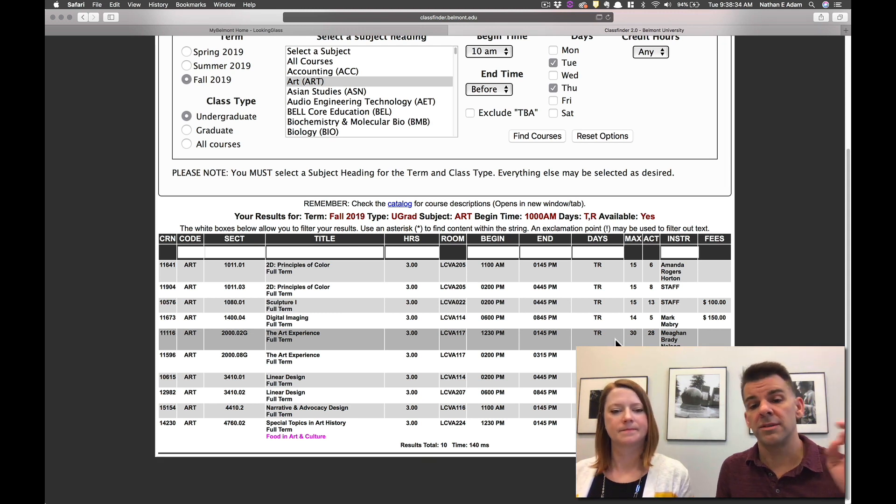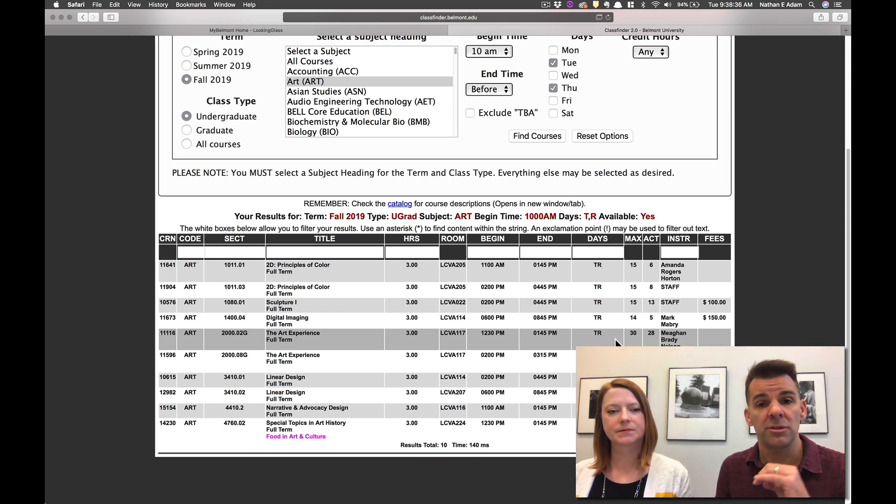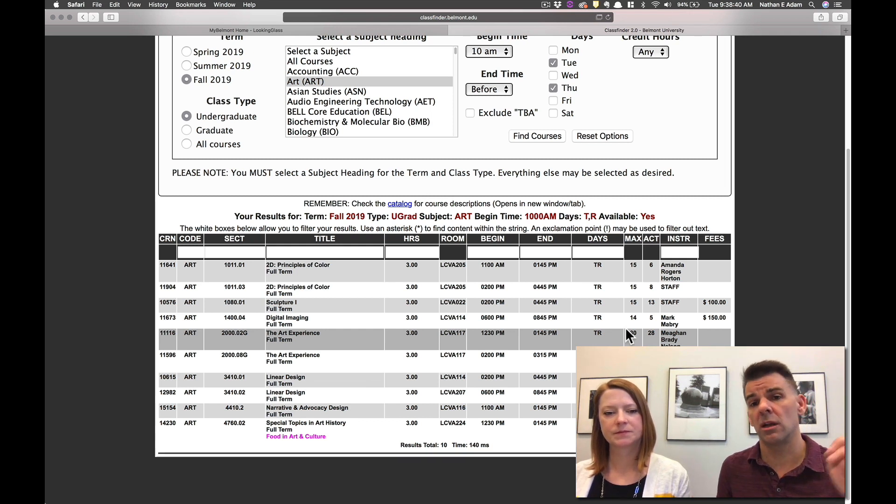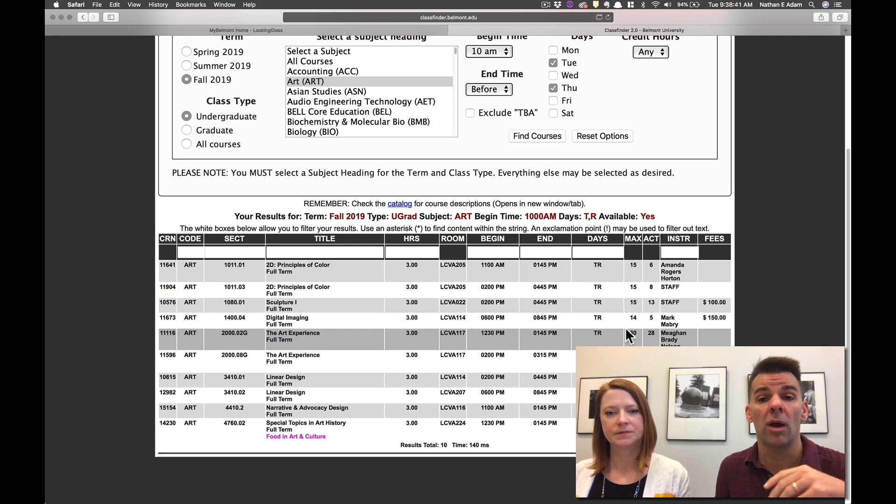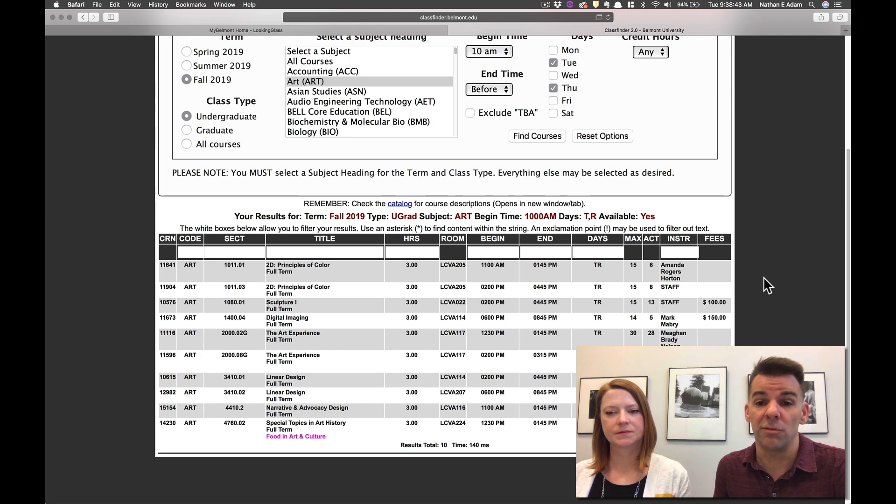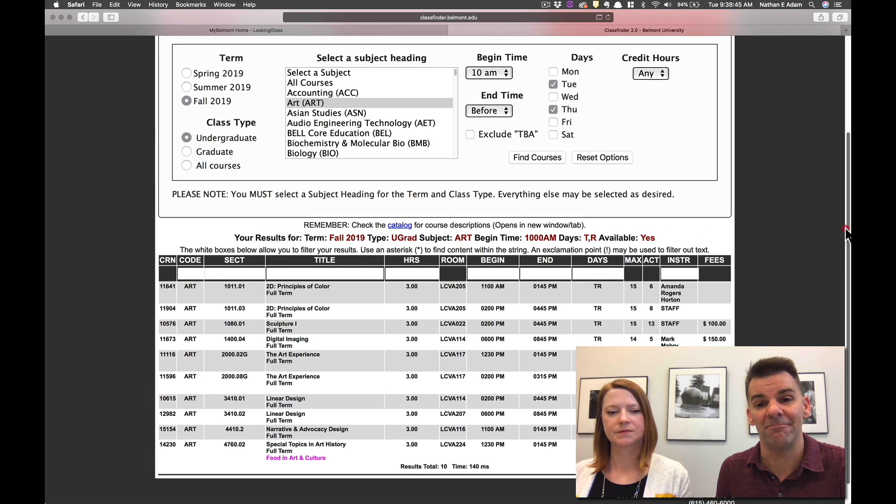So this is a great way, obviously, of planning out your semester, especially if you're a freshman or you're coming in and you're trying to figure out what courses are going to be open during your optimal times. Go ahead and use this open courses tab. It's going to save you a lot of time.